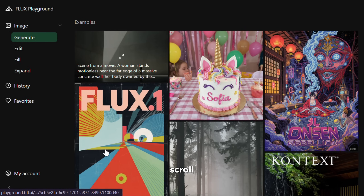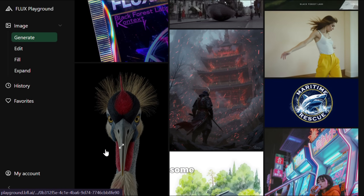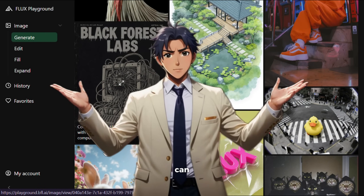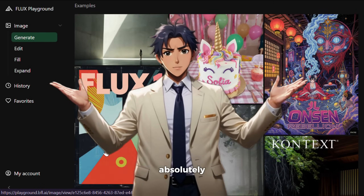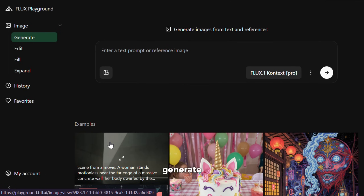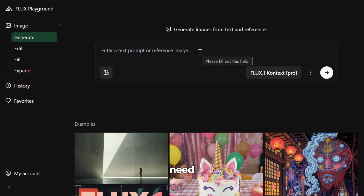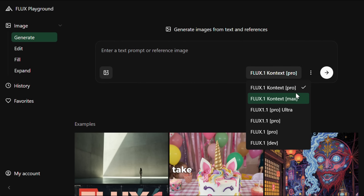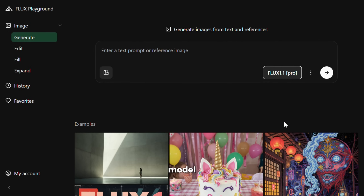If you scroll a little bit, you will be able to see some generations made by other users, and all of them look absolutely stunning. Now let's generate some of our own. This is the prompt area where you need to write a prompt. If you click here, you can see all the models of Flux, which is amazing. And no matter what model you use, it will take 5 credits. First, let's go with the Flux 1.1 Pro model.